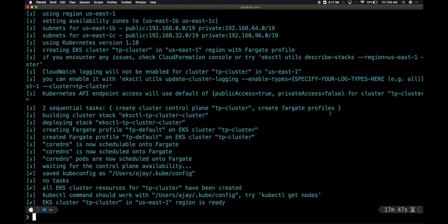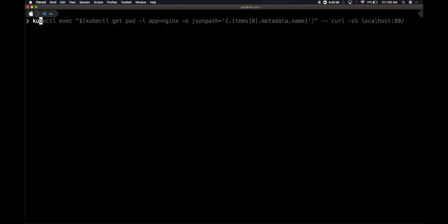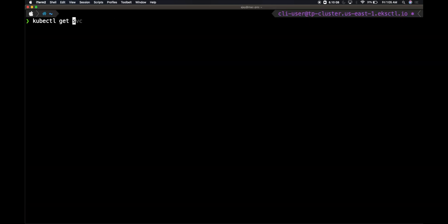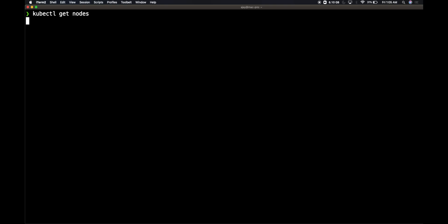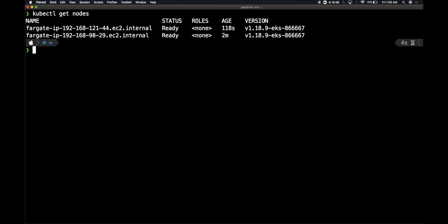Finally, the cluster got created in around 15 minutes, so let's go and see what is present in the server. Let's do kubectl get nodes.